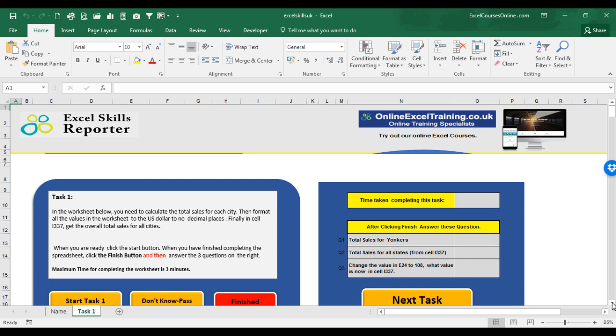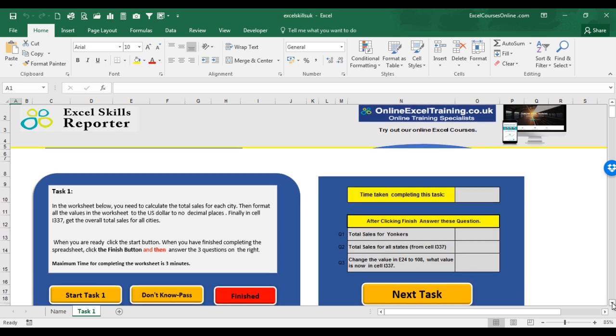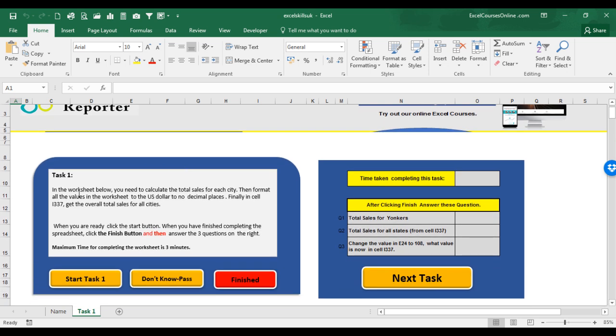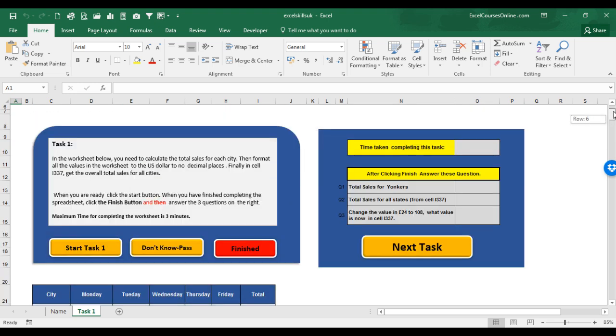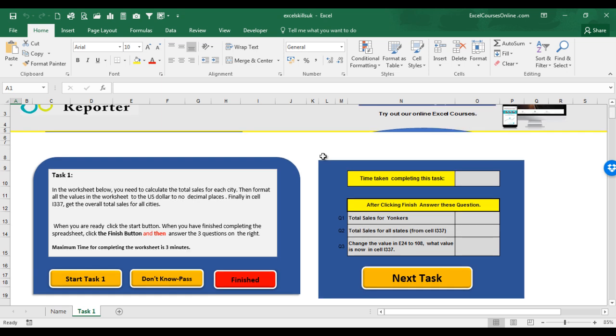This will bring you onto the first screen, which is task 1. The first thing to do is read the task carefully. Understand what you have to do. In the worksheet below, you need to calculate the total sales for each city. So we need to scroll down the worksheet and do the total sales for each city.